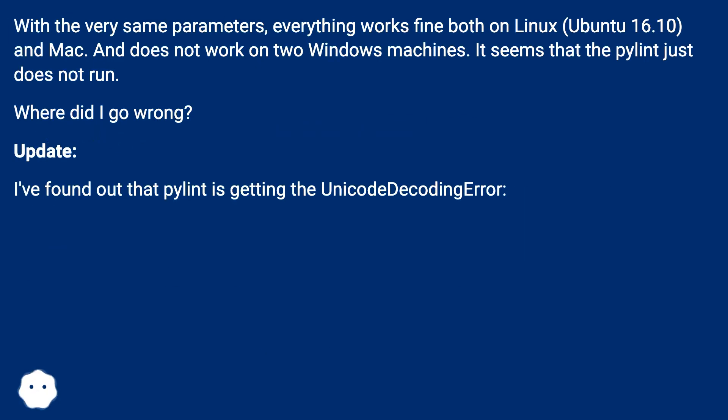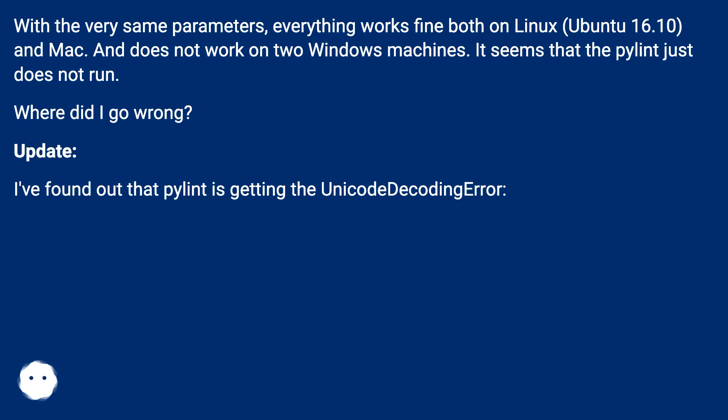With the very same parameters, everything works fine both on Linux Ubuntu 16.10 and Mac, and does not work on two Windows machines. It seems that the Pylint just does not run. Where did I go wrong?